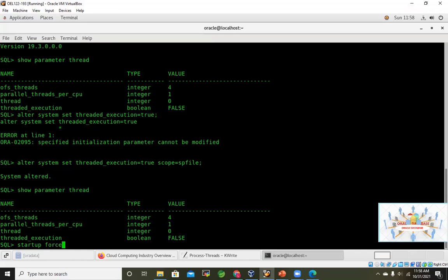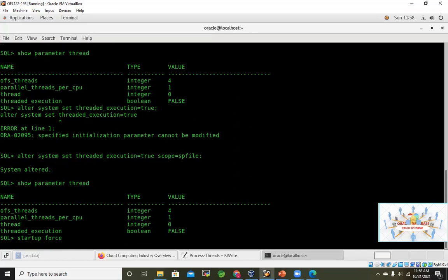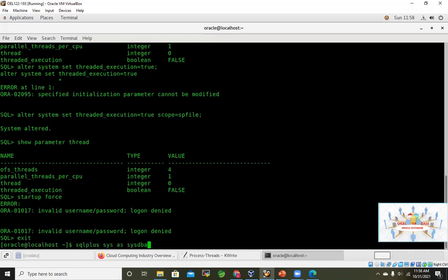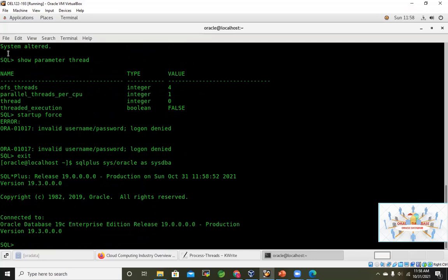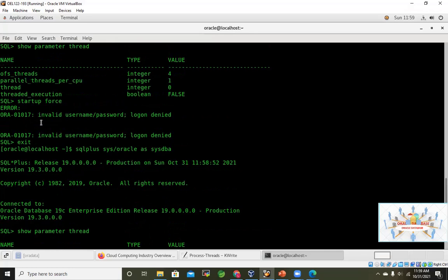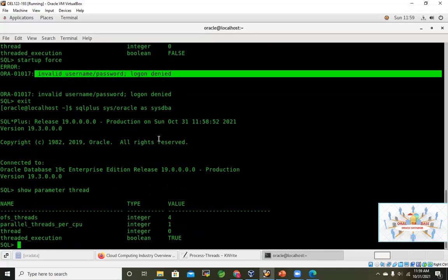Running 'startup force' will do an abort shutdown and restart — this is not good practice on production unless there's a real requirement. Once restarted, because I enabled the threaded_execution parameter, OS authentication is now disabled. Previously I was logging in without a password using OS authentication, but once this parameter is enabled, that is no longer possible.